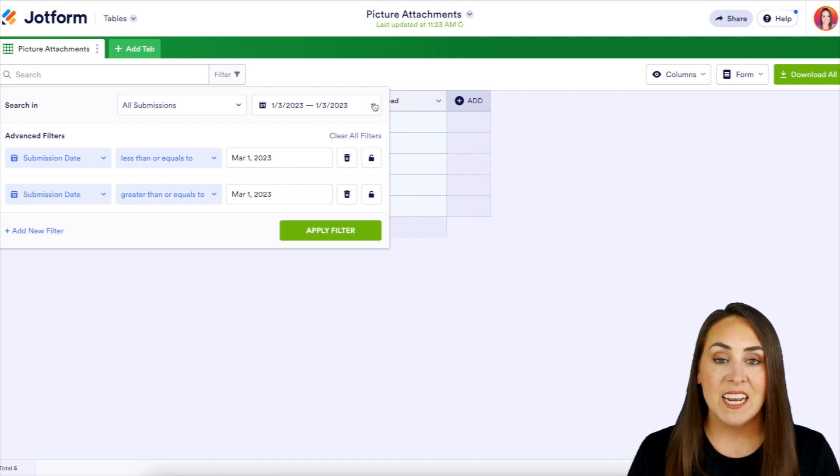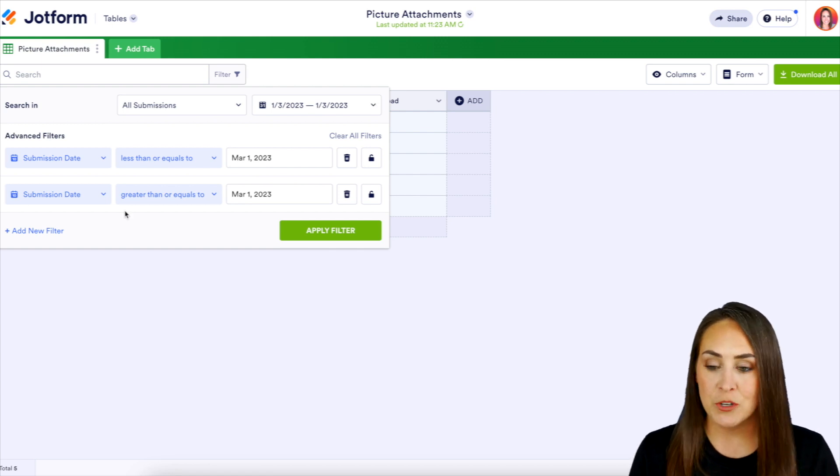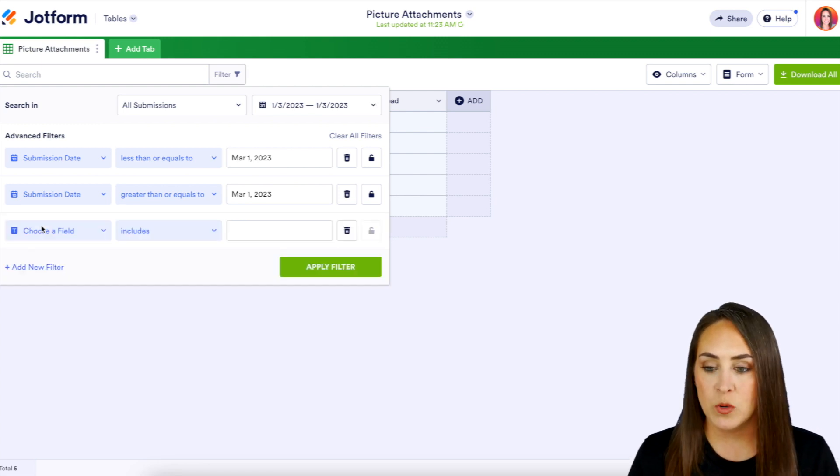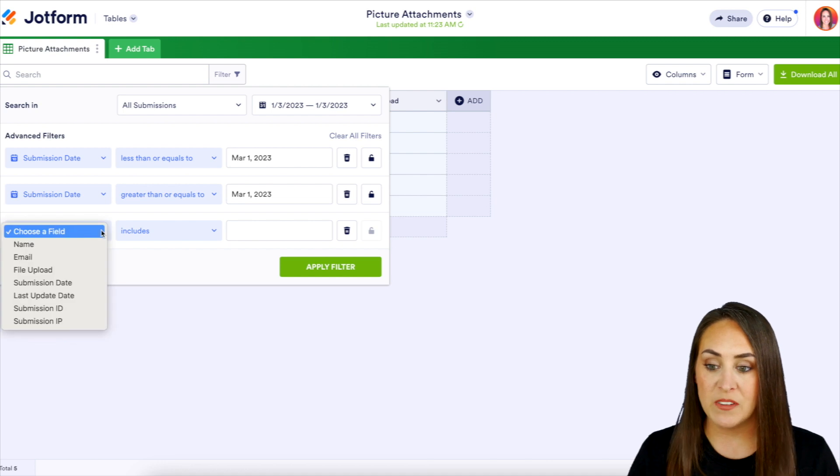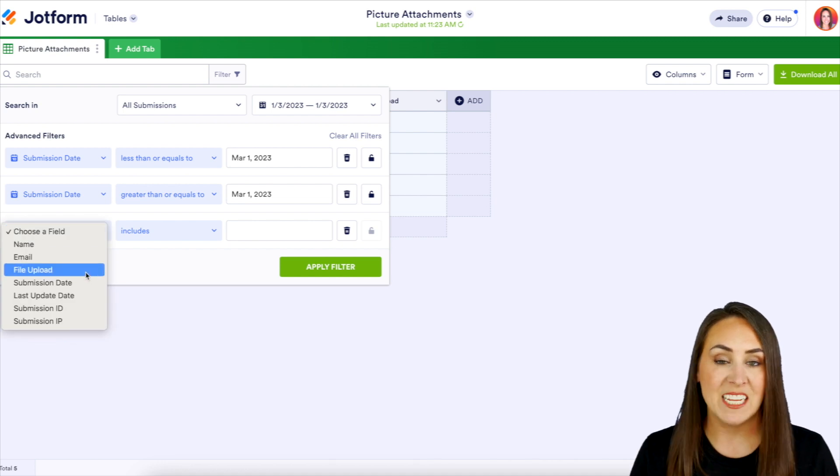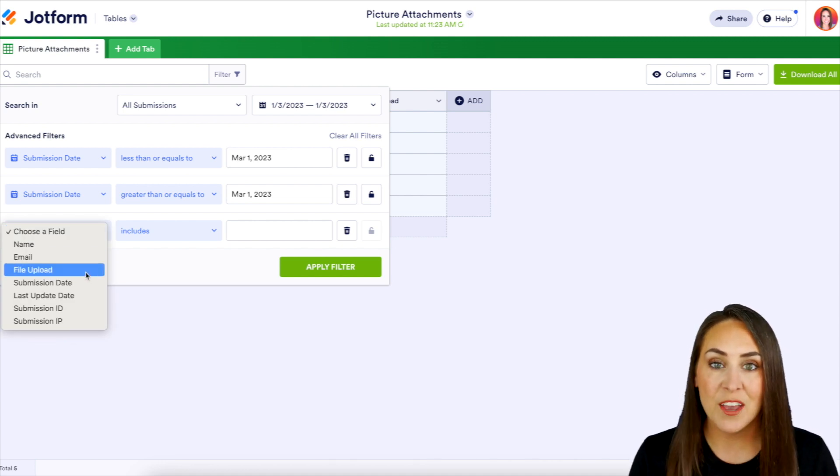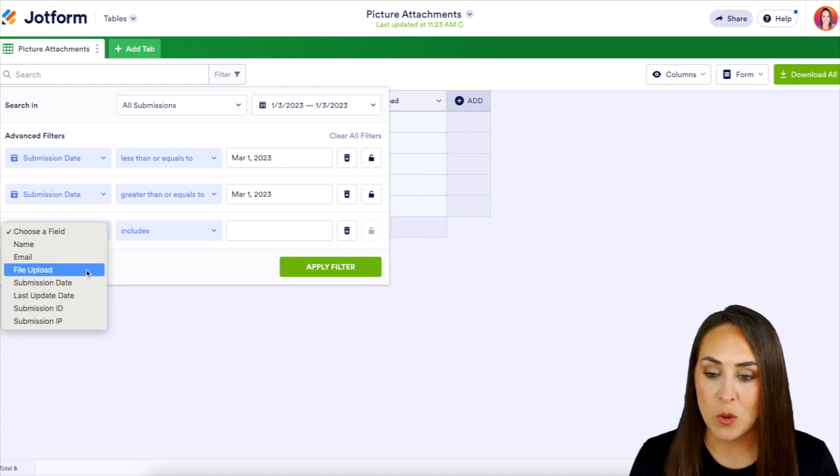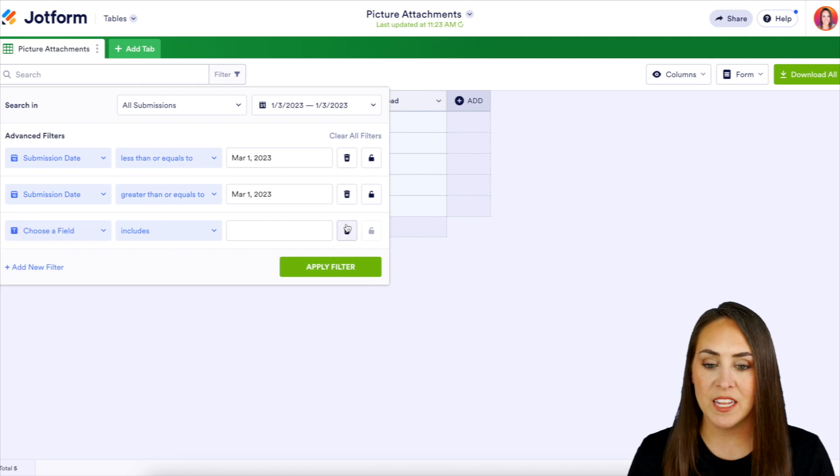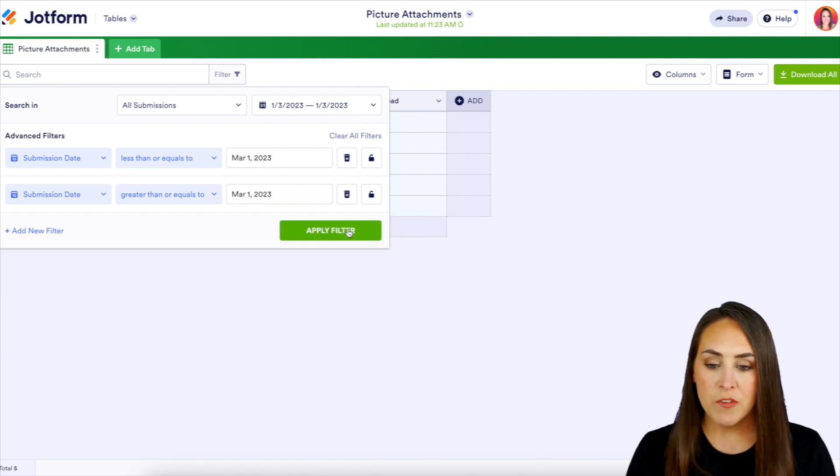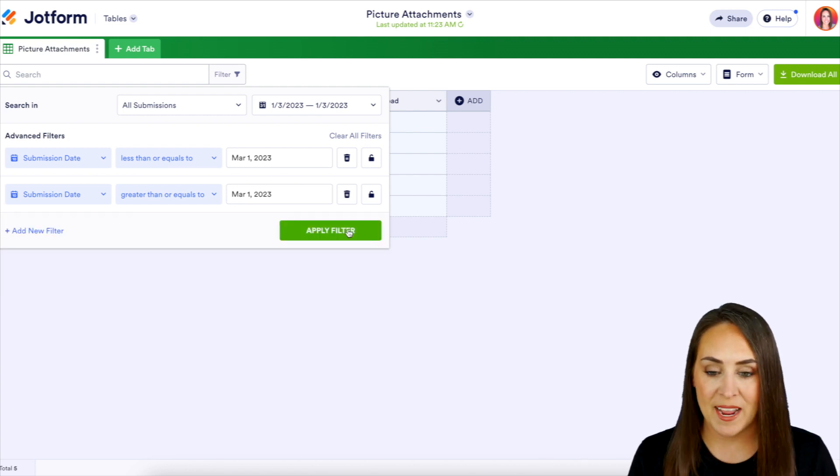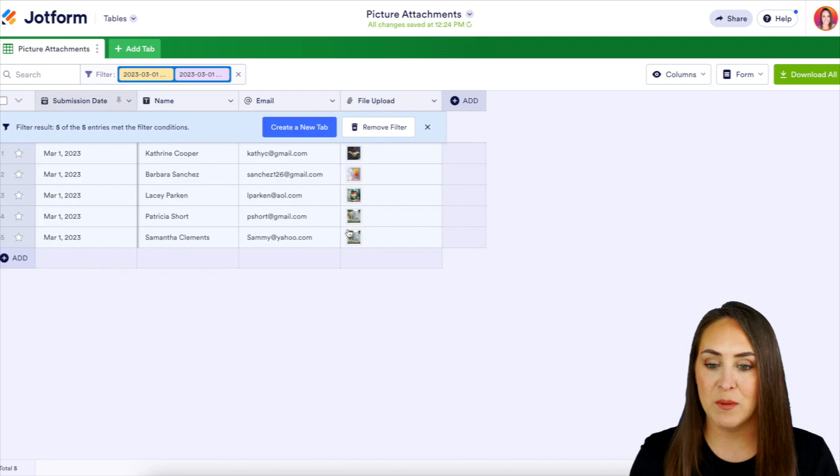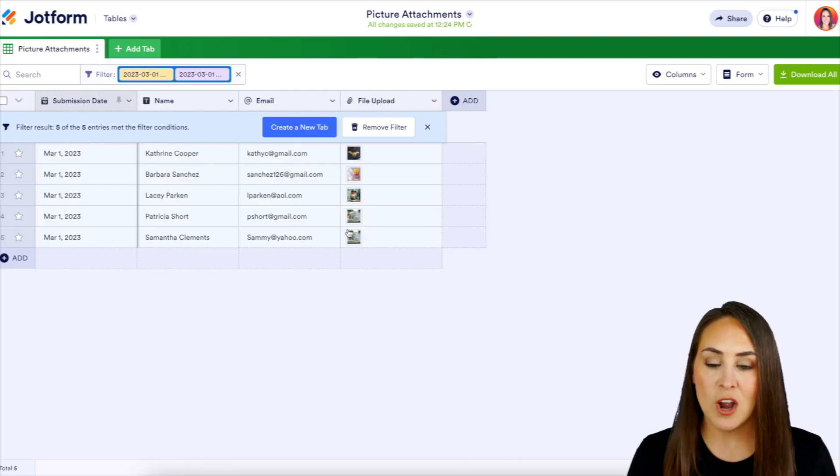Now, if we want to add an additional filter, we can do that as well. Right down here, we can choose maybe a specific field that has a specific file upload or any other search criteria you want. You can add that in here, but for this, I think we are good with just the submissions from today. So I'm going to go ahead and apply the filter. And these are all of my submissions from today.